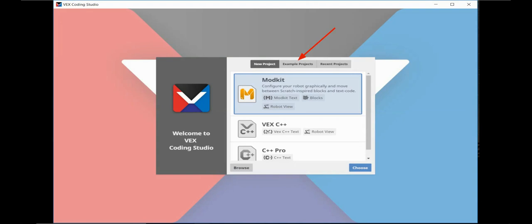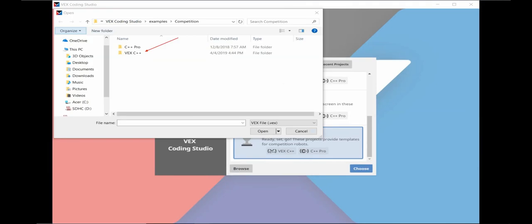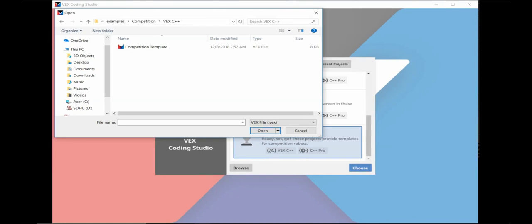Click on the Examples Project tab and then click on the Choose button. Scroll down to the Competition button. Click on that button, then click the Choose button again. Double click on the VEX C++ folder. Then click on the Competition template file and click on Open.